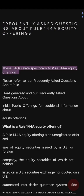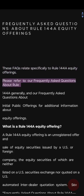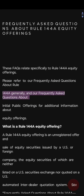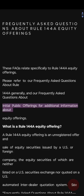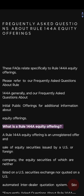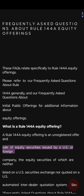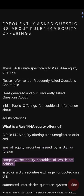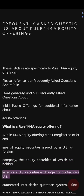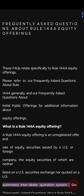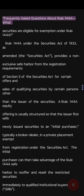These FAQs relate specifically to Rule 144a equity offerings. Please refer to our frequently asked questions about Rule 144a generally and our frequently asked questions about initial public offerings for additional information about equity offerings. A Rule 144a equity offering is an unregistered offer and sale of equity securities issued by a U.S. or foreign company, the equity securities of which are neither listed on a U.S. securities exchange nor quoted on a U.S. automated interdealer quotation system.